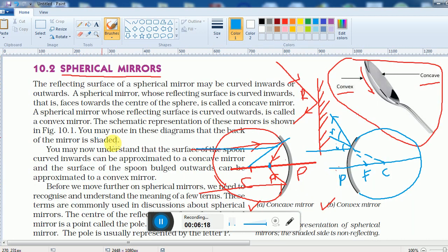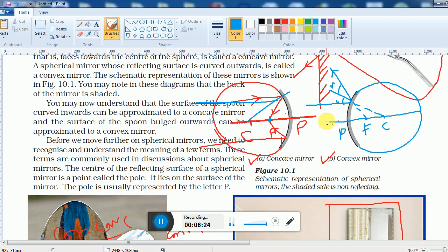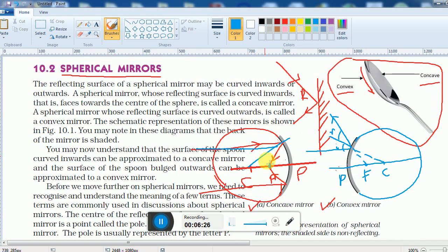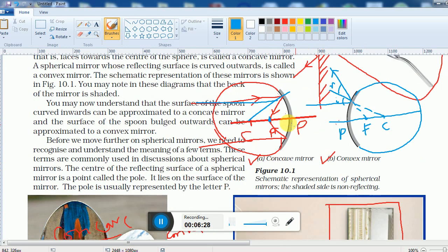Today we learned the different types of mirrors — plane, concave, and convex — and how to draw them. We also learned about the pole, the principal axis, the center of curvature, and the focus, along with simple ray diagrams for concave and convex mirrors. Thank you very much.